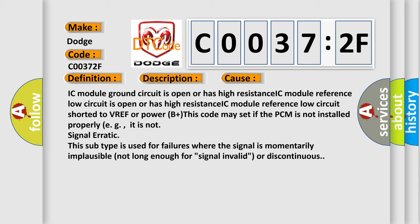This code may set if the PCM is not installed properly, e.g., it is not signal erratic. This subtype is used for failures where the signal is momentarily implausible, not long enough for signal invalid or discontinuous.